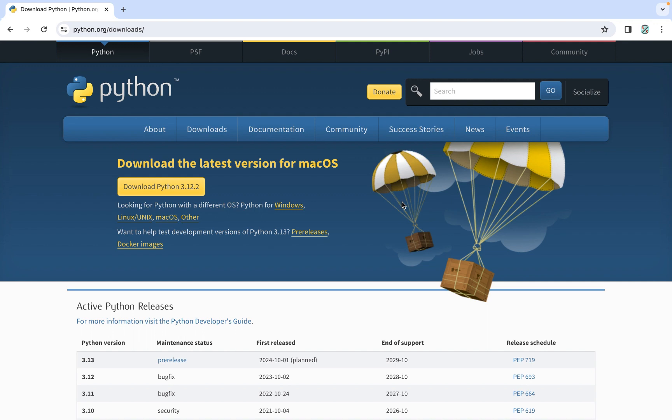Hit enter and we are going to click on this first link, which is from the website www.python.org. You can clearly see it says download the latest version for Mac OS. The website knows that I'm visiting it from Mac OS and therefore it is presenting me with the latest version available for download of Python for Mac OS.